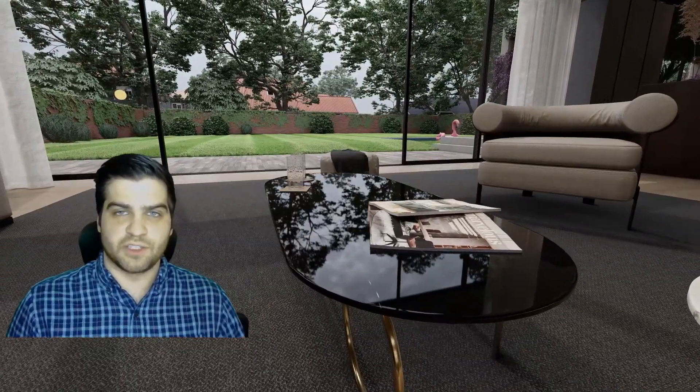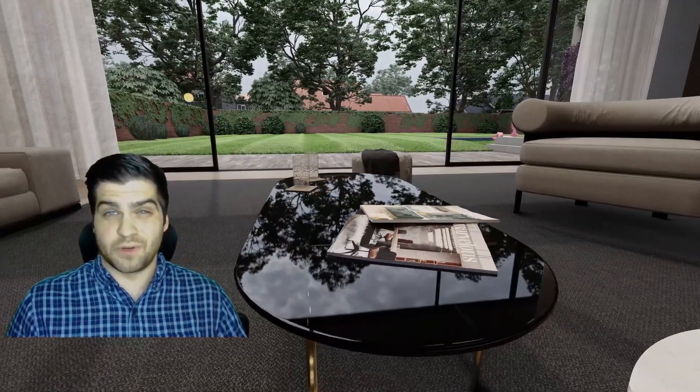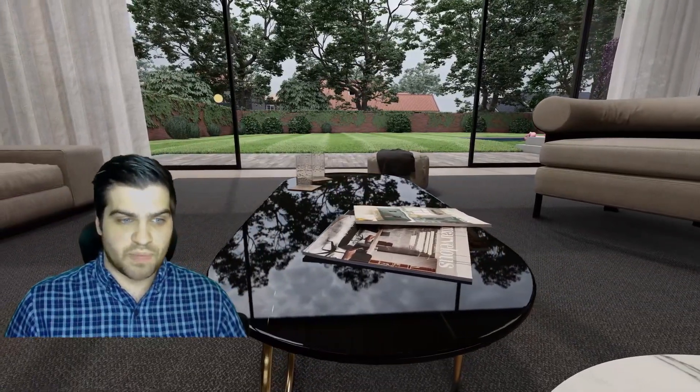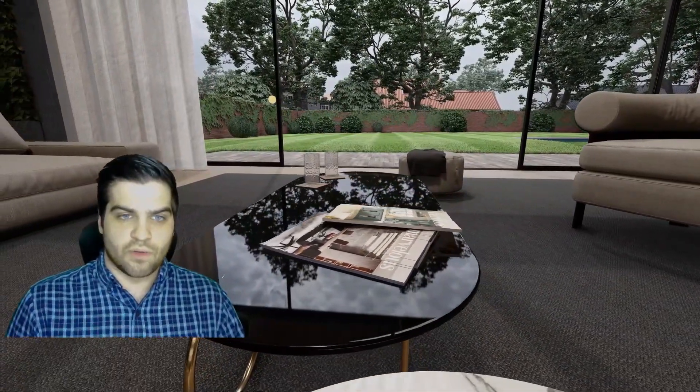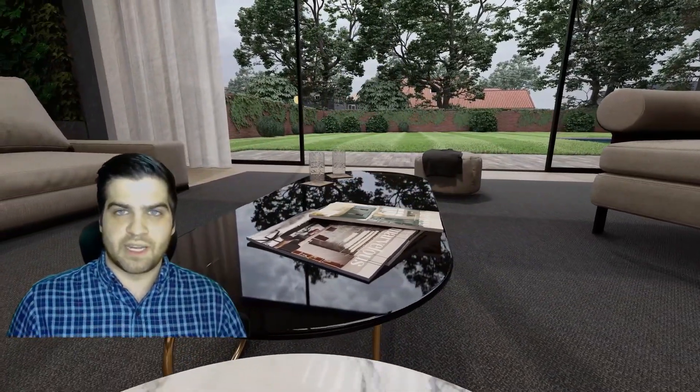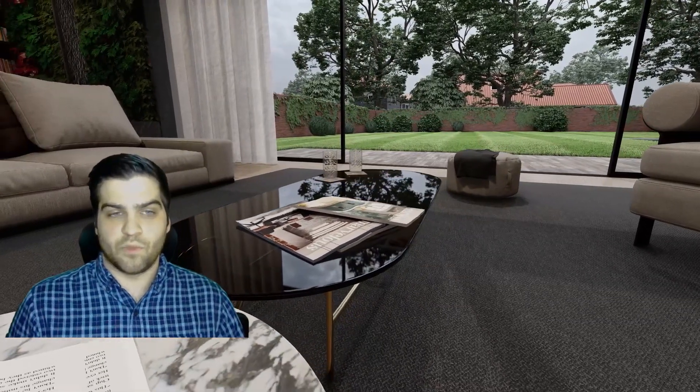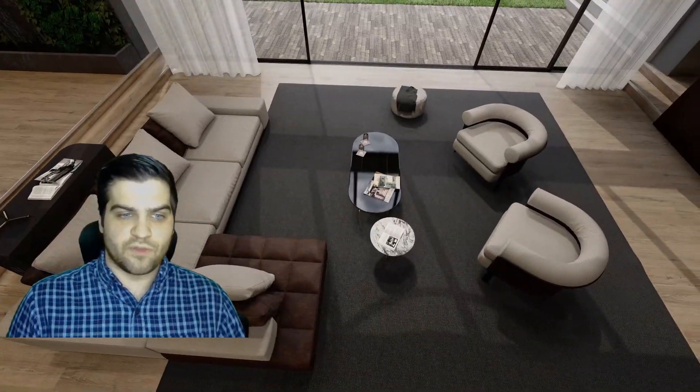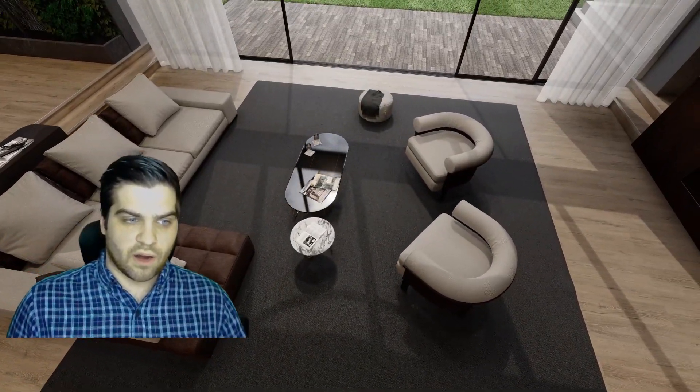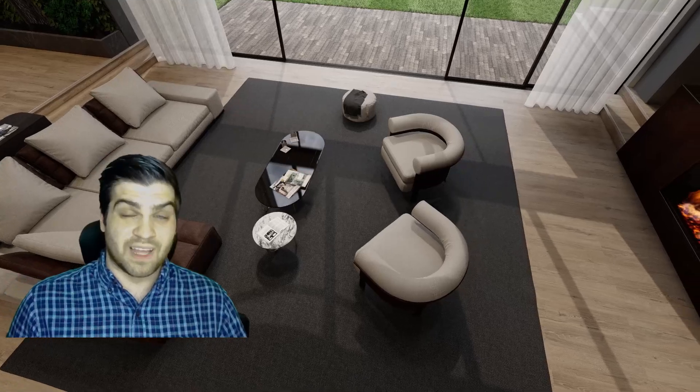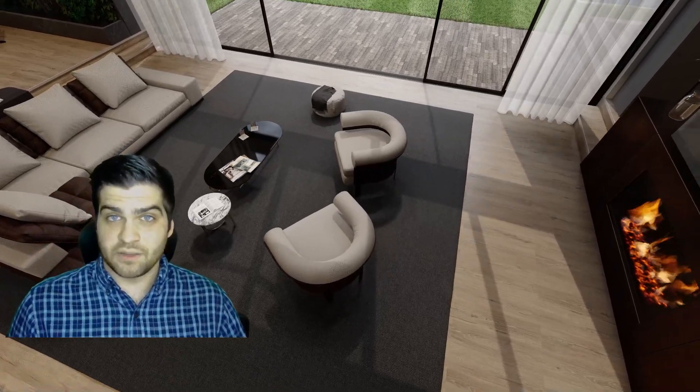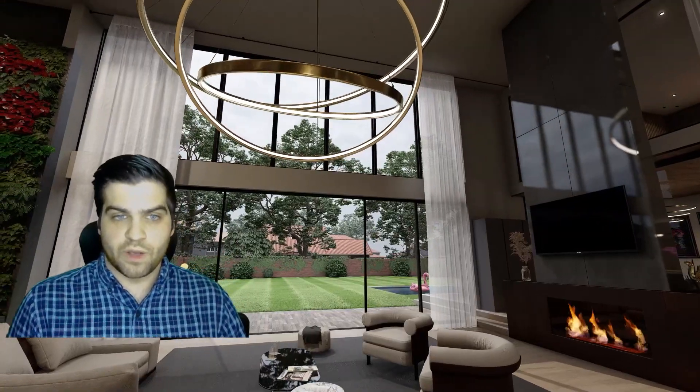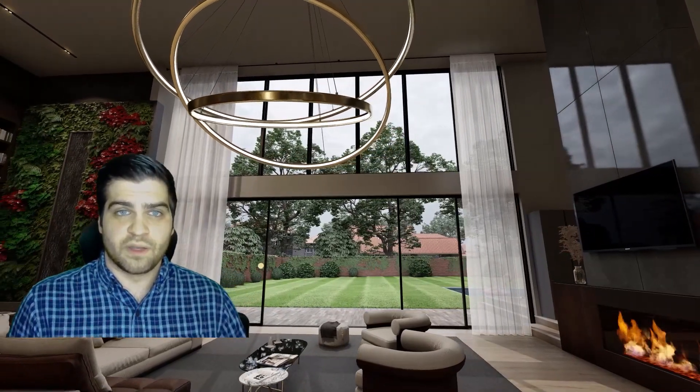It really doesn't make any sense for us to use Lumion anymore. We found that not only are the Blender scenes coming out much nicer, but we also spend considerably more time on Lumion setting everything up and then rendering it.